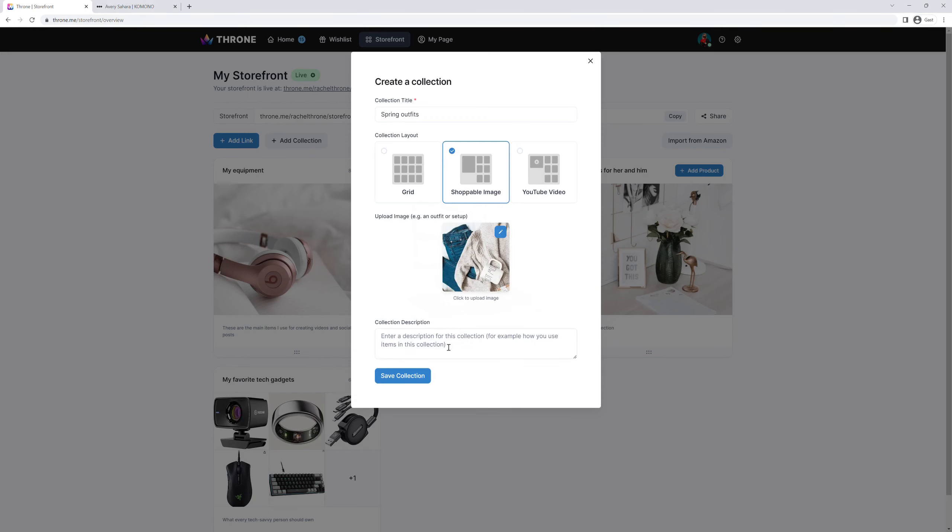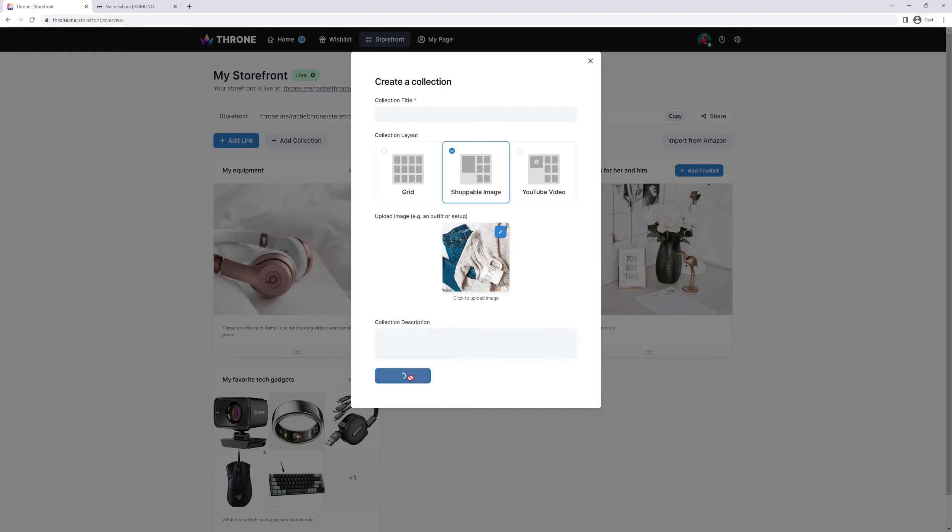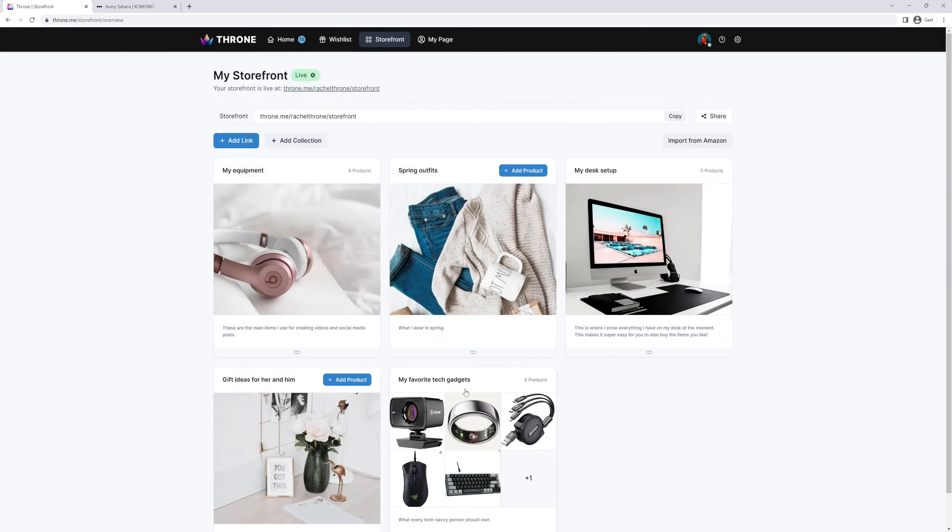We've recently added the shoppable image layout, so let's go for that and upload an image. We can also enter a brief description to give more context to what the collection is all about. All right, now click save collection and the first step is done.